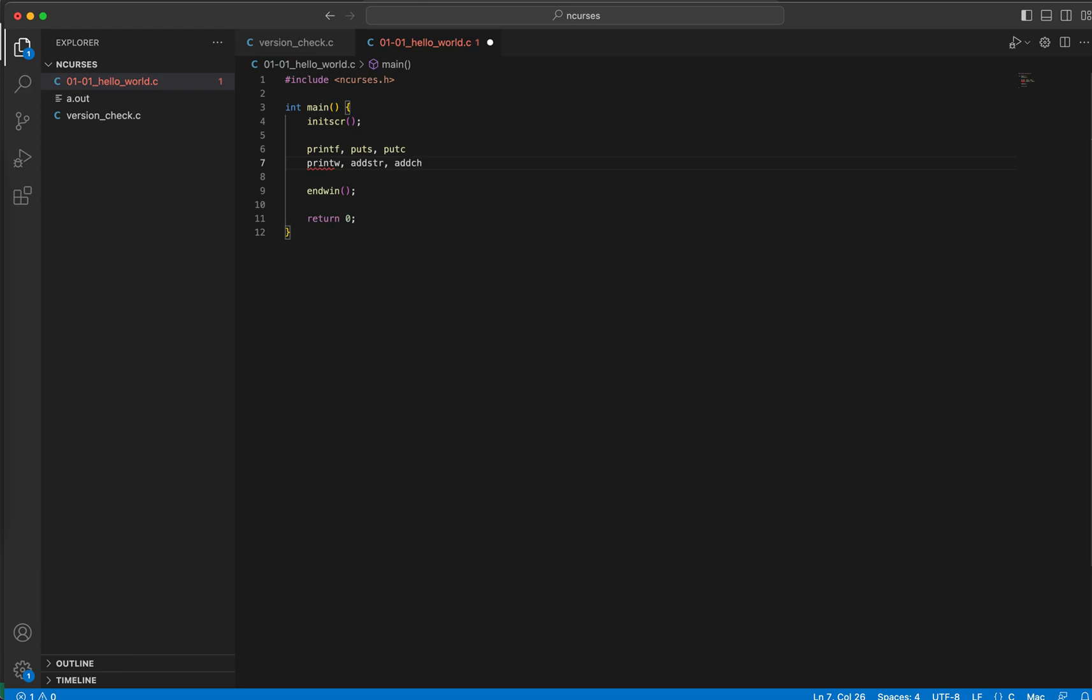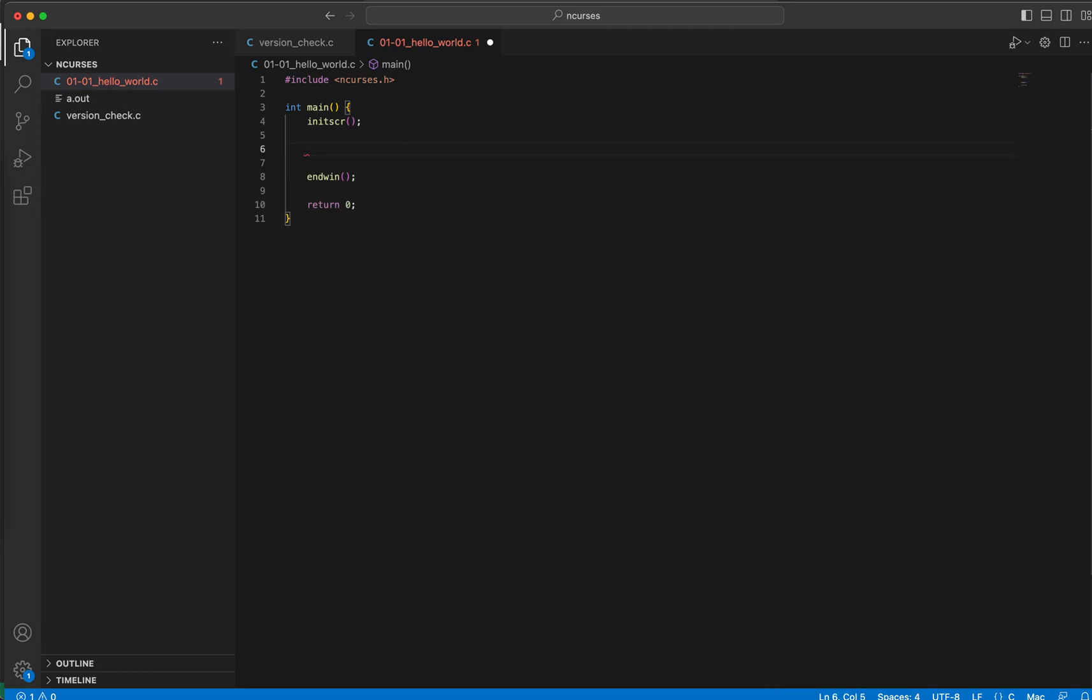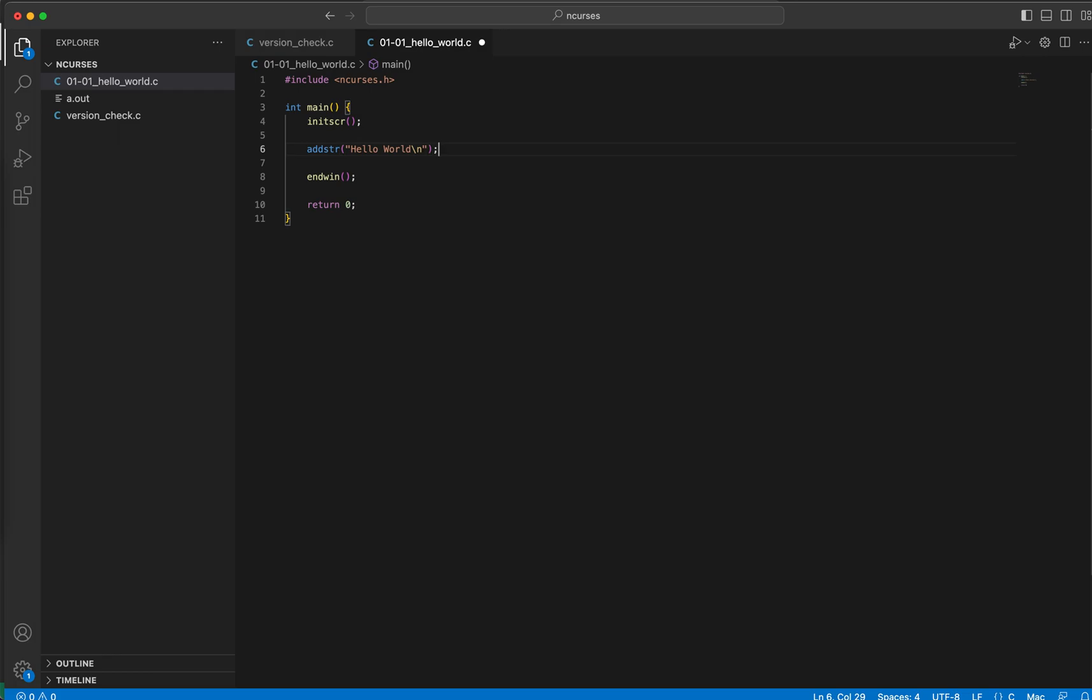So let me use printw and addstr, but for this demonstration let me show addstr how that works. All right, so as we are already in between initscr and endwin, we need to - let me say okay I'm printing a text saying hello world. That's it. And let me add a new line here.